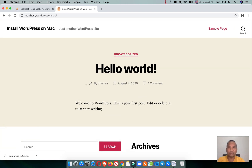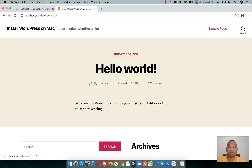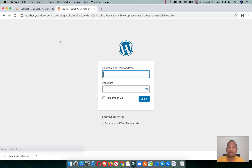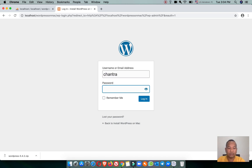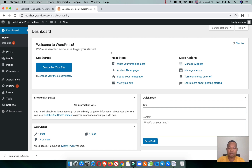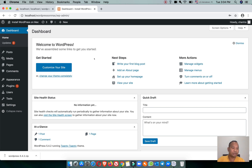You now have WordPress installed on Mac. If you would like to log into the admin, follow the same URL and type wp-admin. Enter your username 'Jantra' and your password, then click Login. WordPress is successfully installed on Mac and you can start customizing your website.